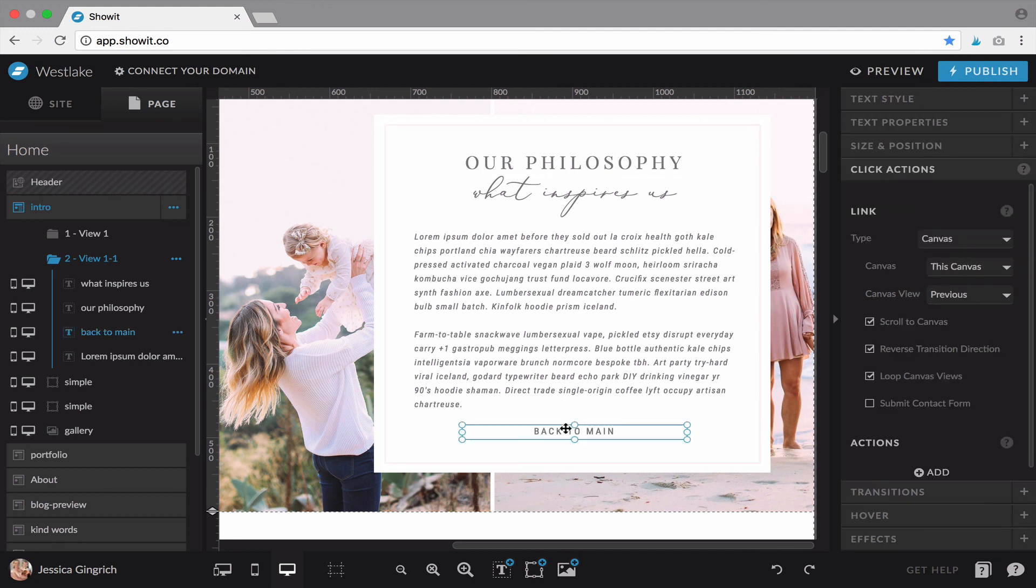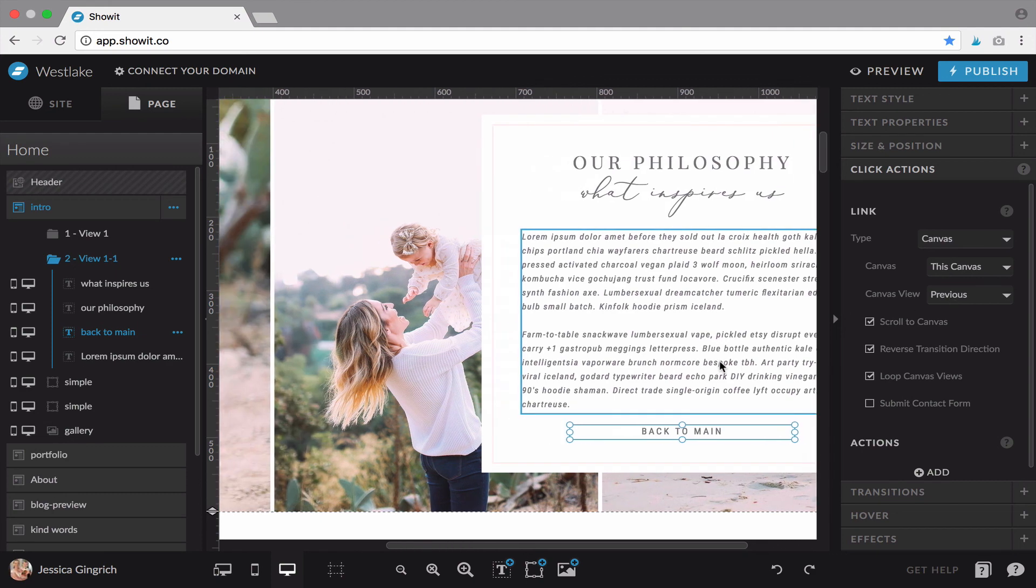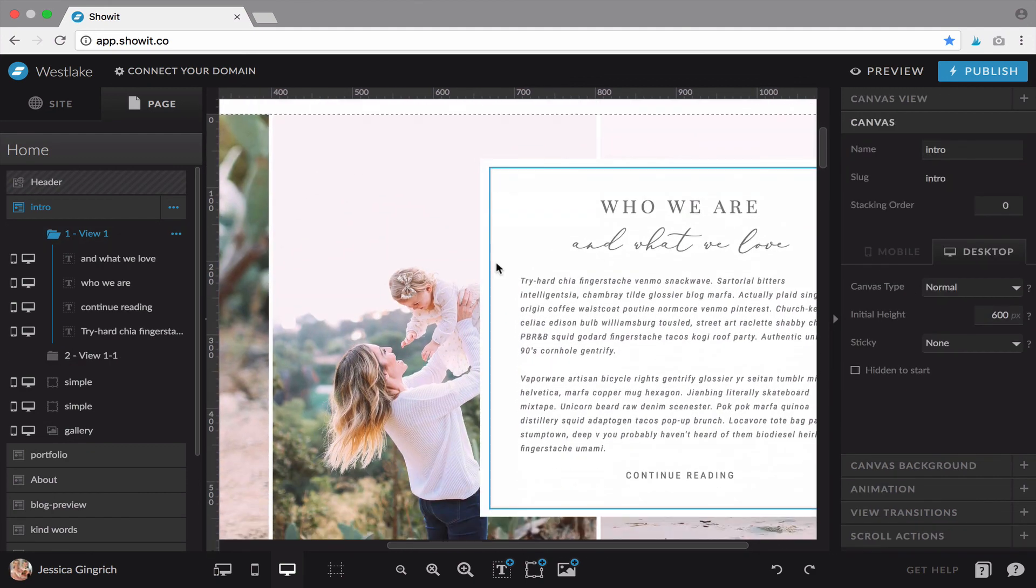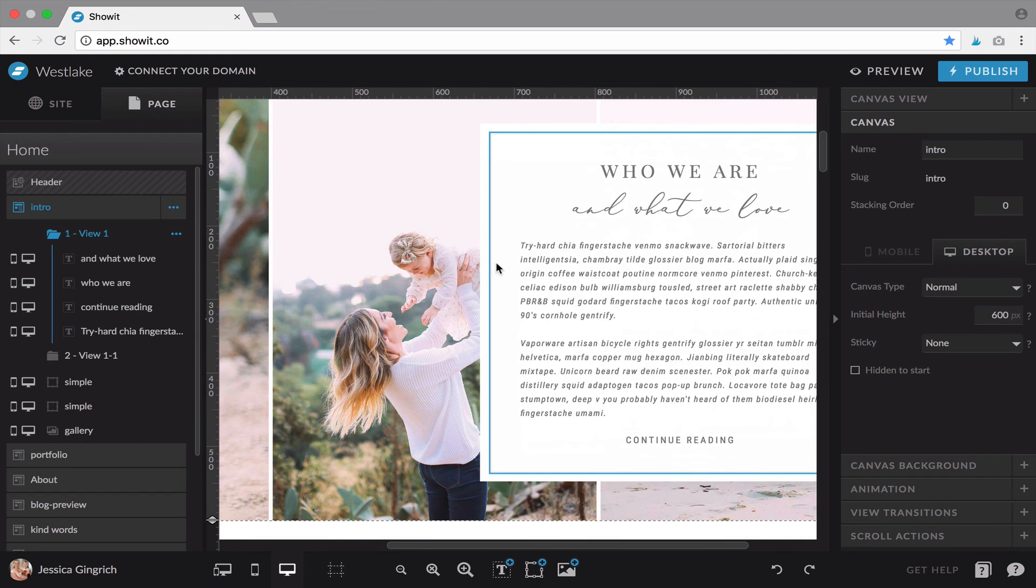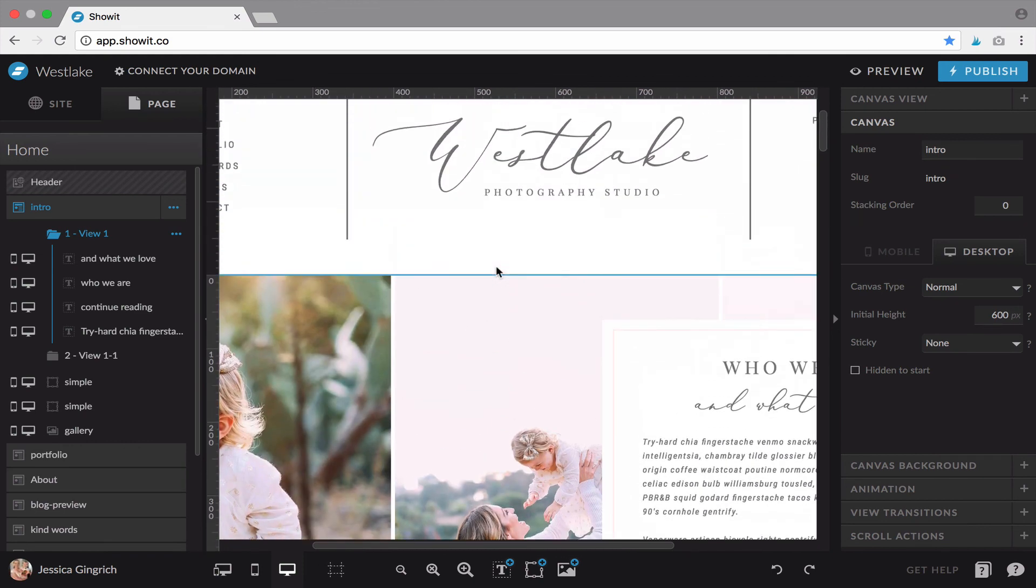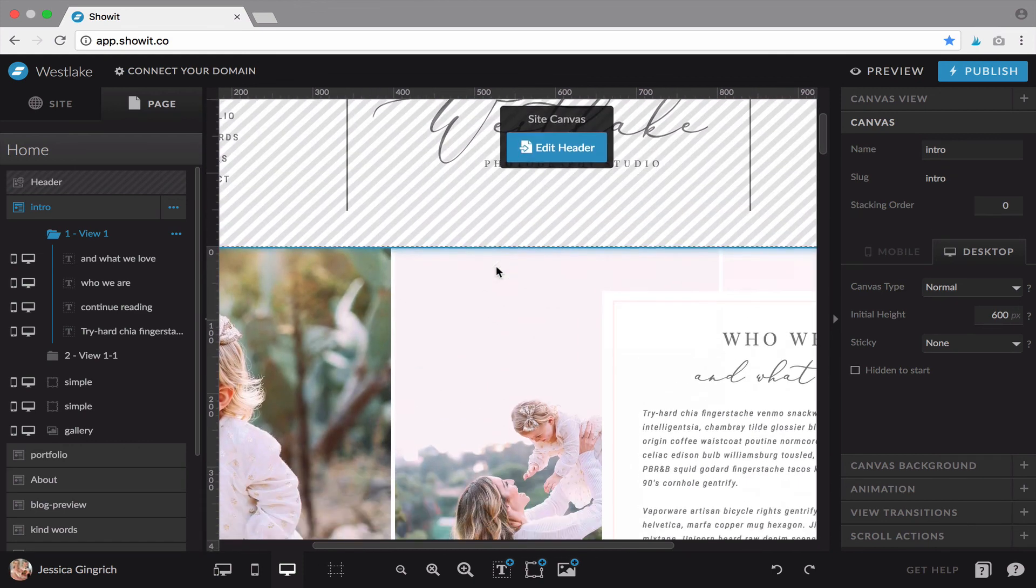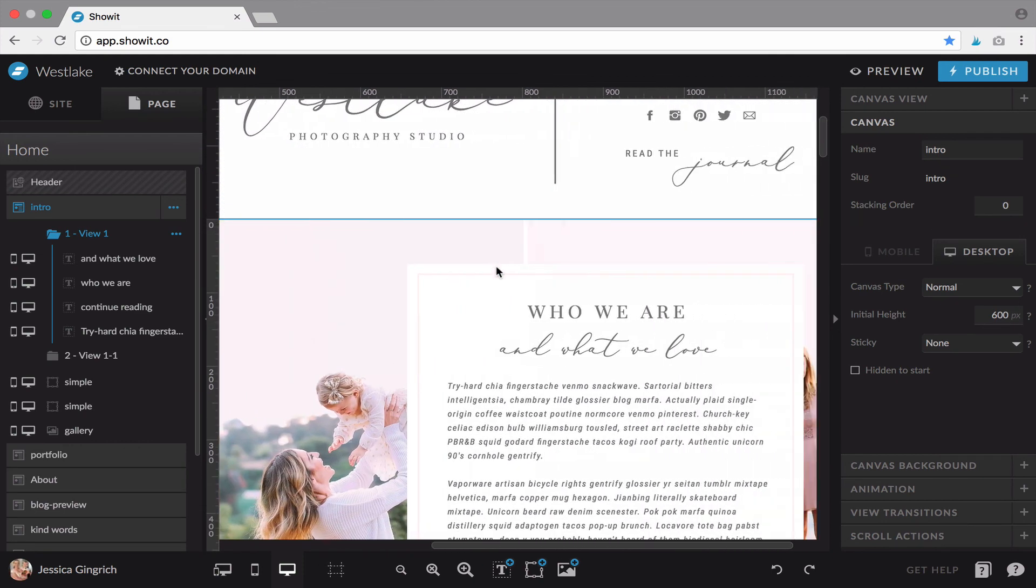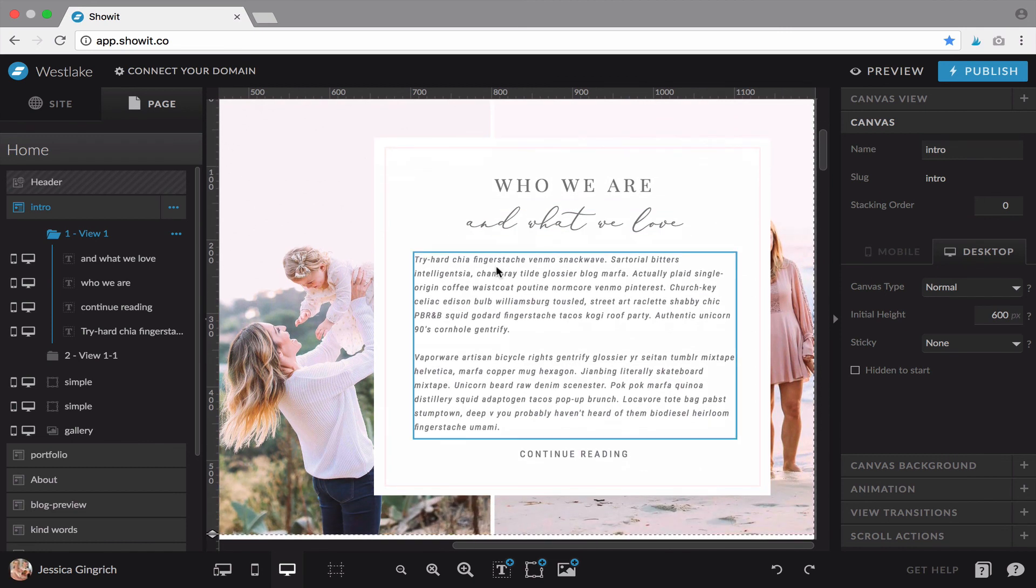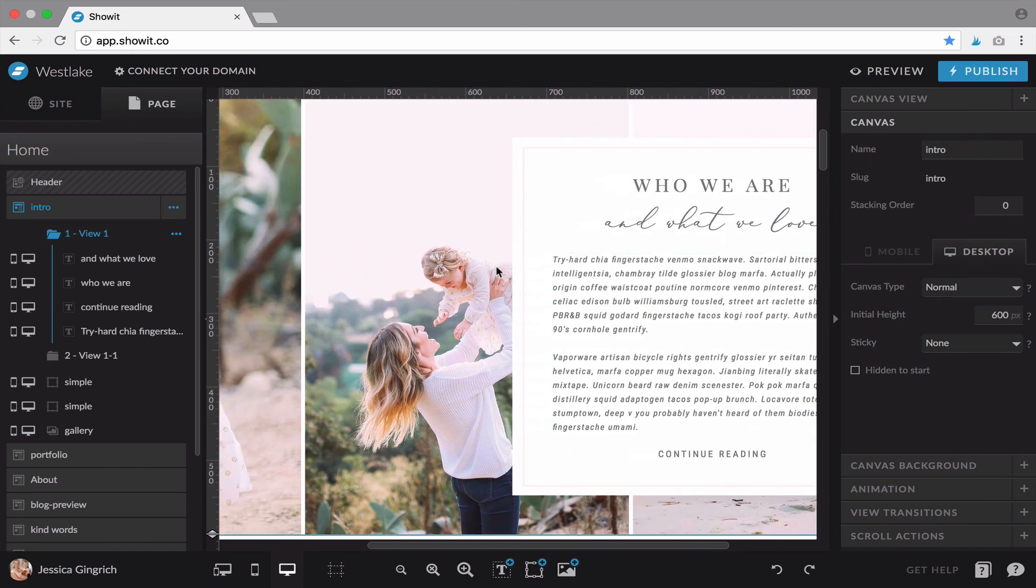And this is another button that I have Canvas, this Canvas, and previous. And that will just take them back to the main view. I think that's kind of it to get you started and I will upload a few more tutorials. Thanks.